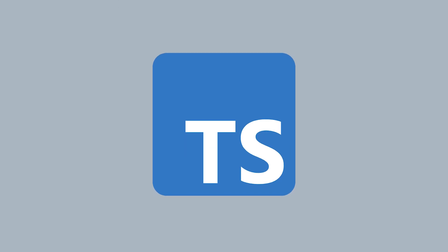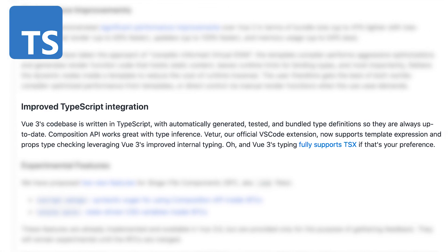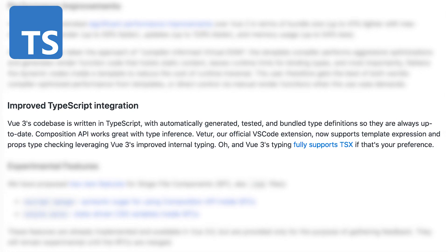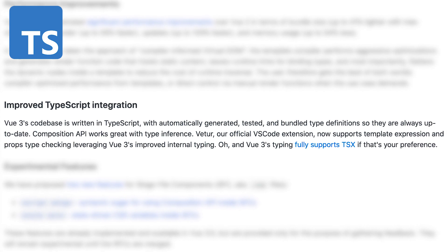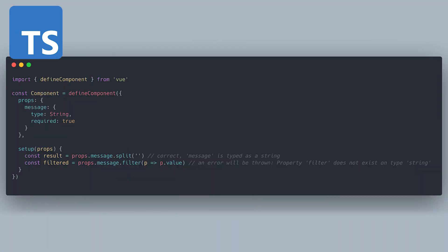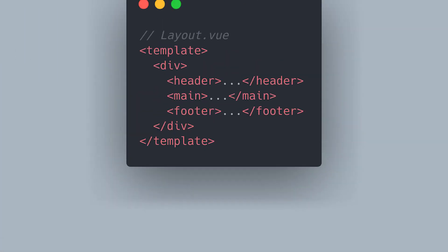It wouldn't be a new frontend technology in 2020 without TypeScript support, and Vue have gone all in, rewriting the entire framework using TypeScript. With everything fully typed, the new Composition API is great at inferring types within your components. All you need to do to enable type inference inside your component is wrap it inside a DefineComponent function, and this can work with both the Options API and the Composition API. If you're excited about using TypeScript with your Vue 3 application, check out the documentation for more information and TypeScript-specific features.